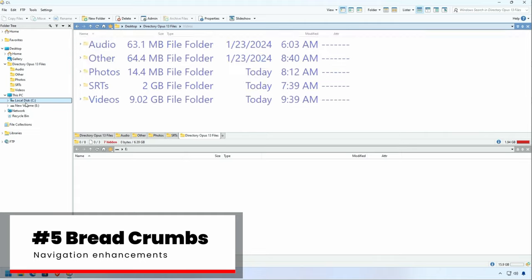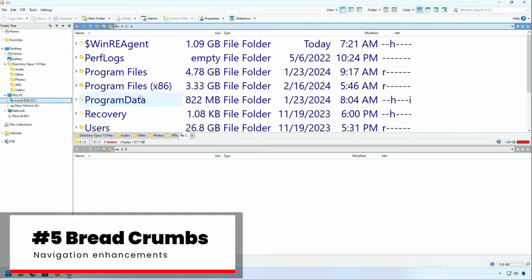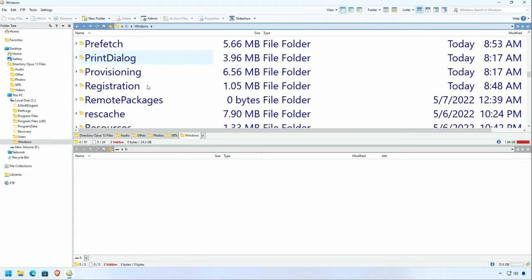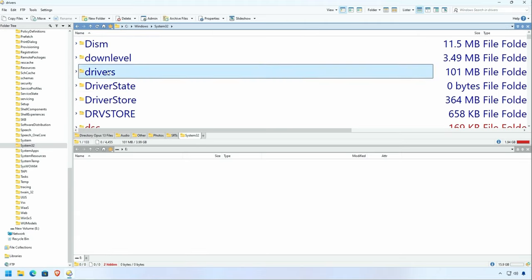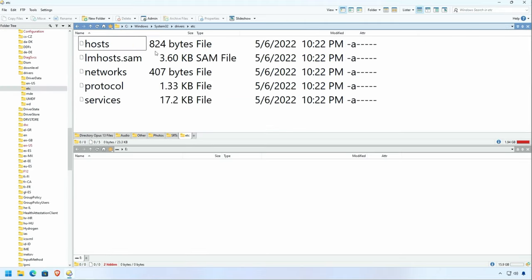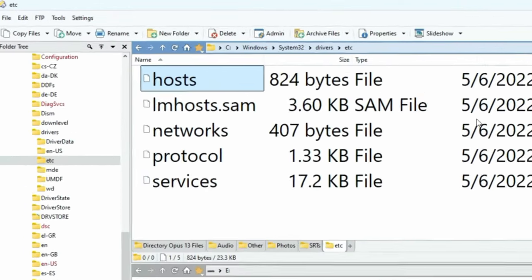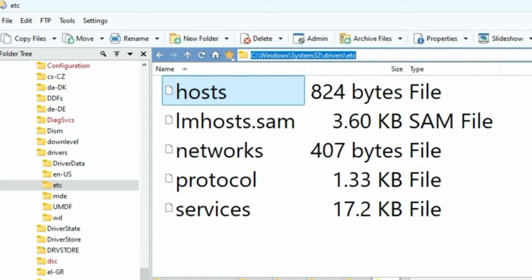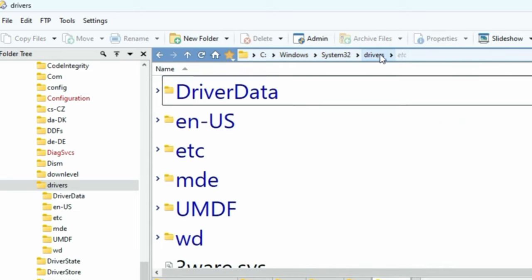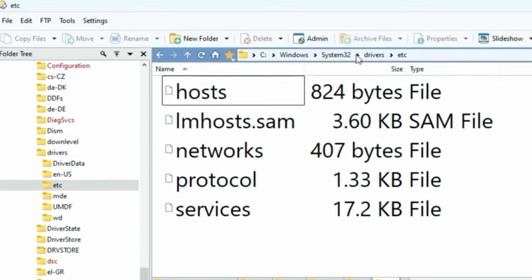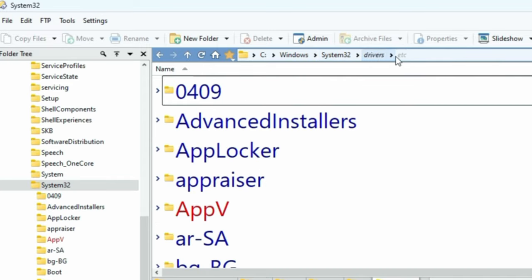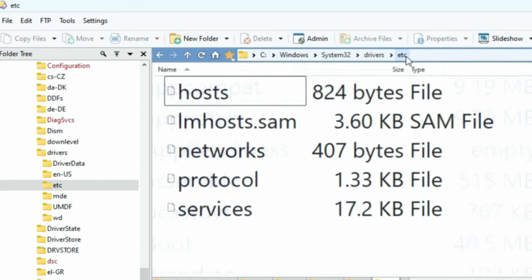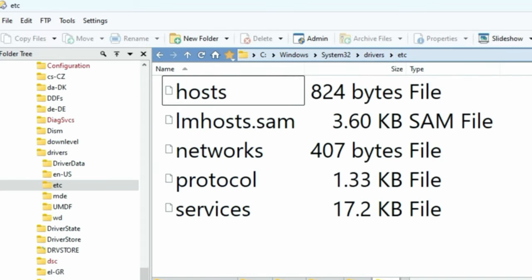Breadcrumb trails. Everybody knows about the breadcrumb trail, but maybe you don't know all the things you can do with it. So if I were to dig deep into the file structure here, I'm in where the host file is, which is pretty deep into the Windows folder. Now this is the breadcrumb trail, and most people know that if you click on one of these, you can go back or forward through the folders.